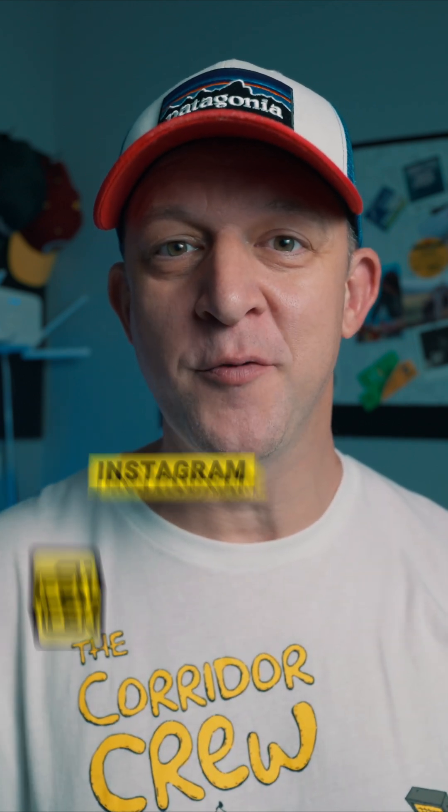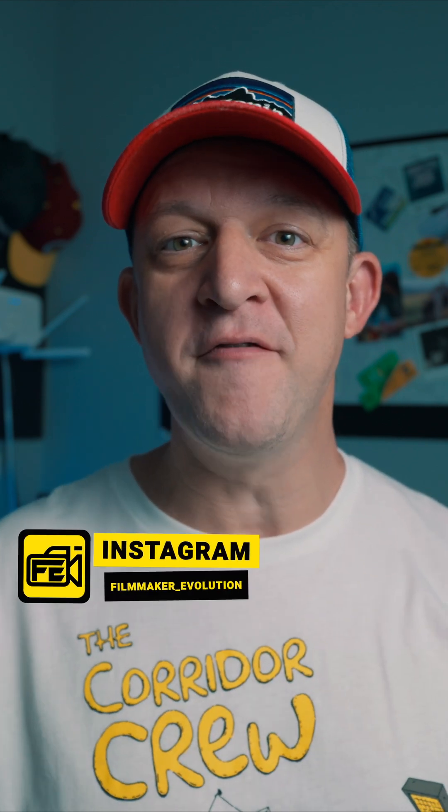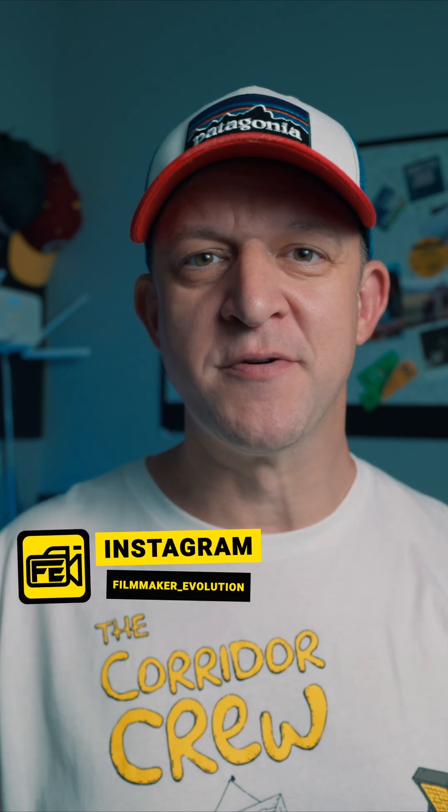DaVinci Resolve Studio 20 has been out of beta and in full release for a few weeks now. While everybody else is talking about the AI voice convert, which looks like a fantastic tool that I could see myself using for certain things, there are five features which make a much bigger difference to me personally that I'm going to go over with you today.